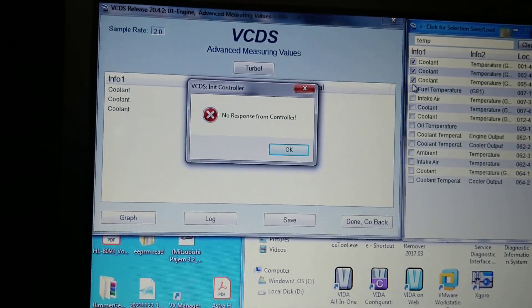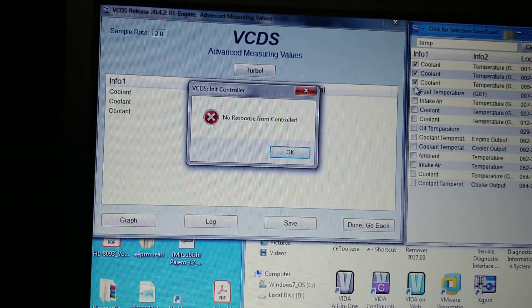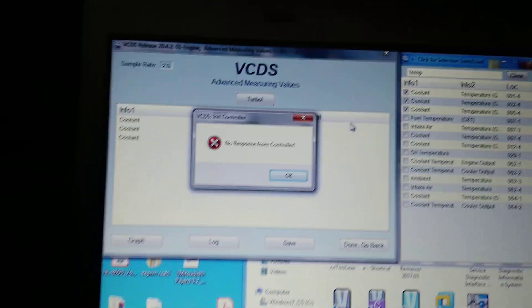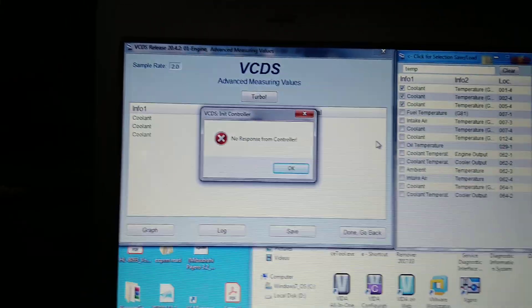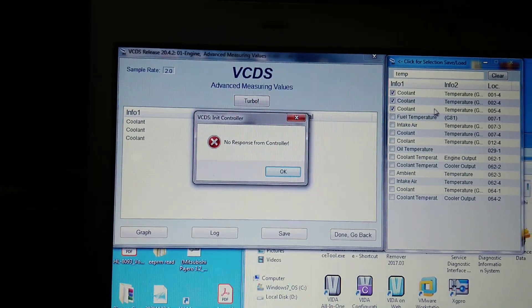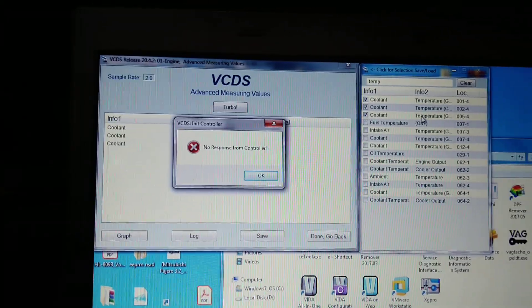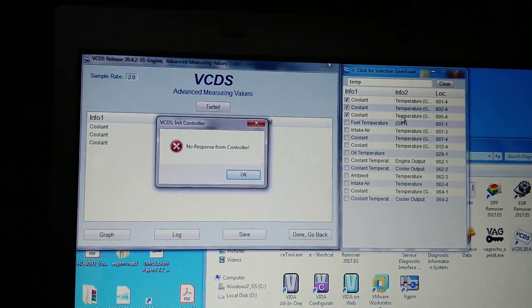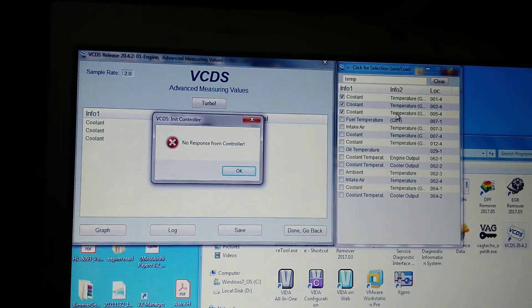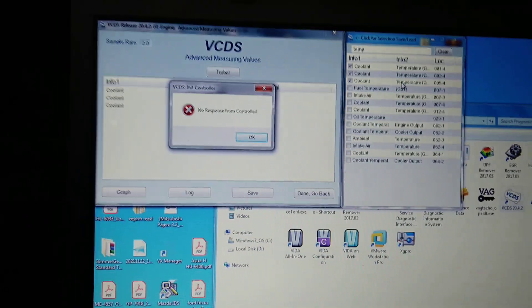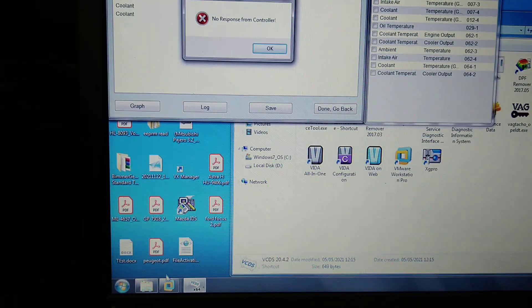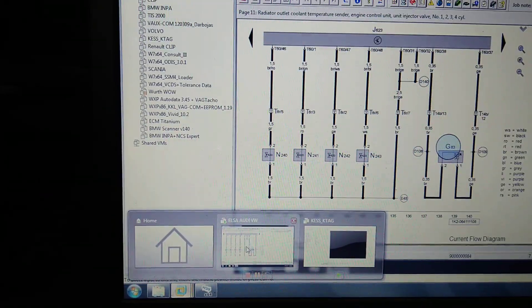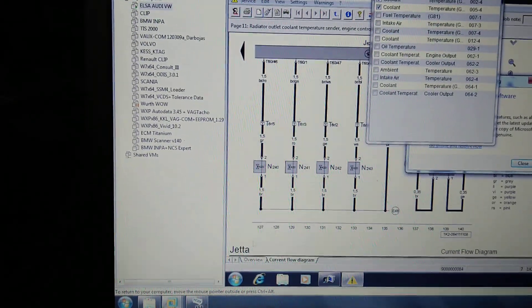Volkswagen ventilator problem. The ventilator is running at full speed to cool the engine. When the engine is cold, you get a fault code for temperature sensor G62 low signal. I'll show you what we have on the diagnostic.